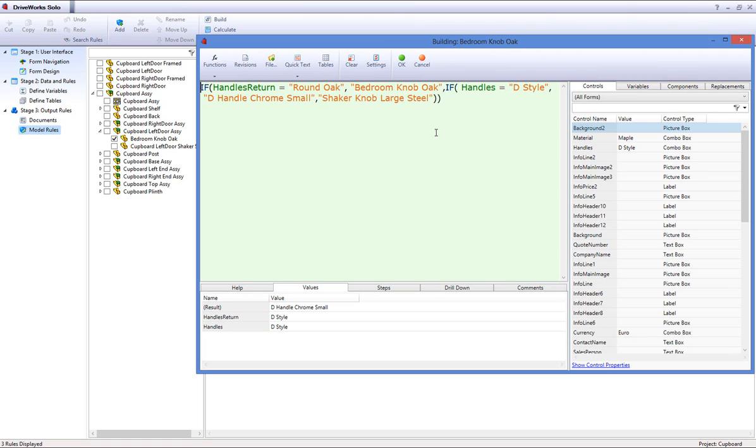You can also have a look under the Values tab in the Help and Diagnostics area to check the correct value is being driven. Then click OK to accept the rule. You can now close the Project Designer down.